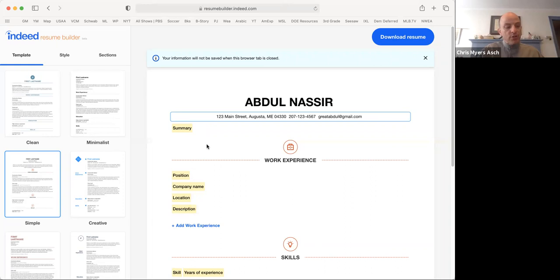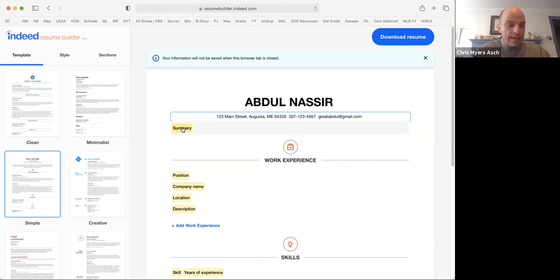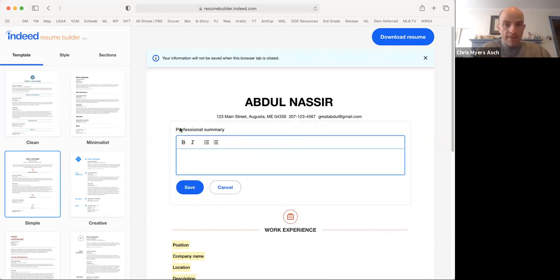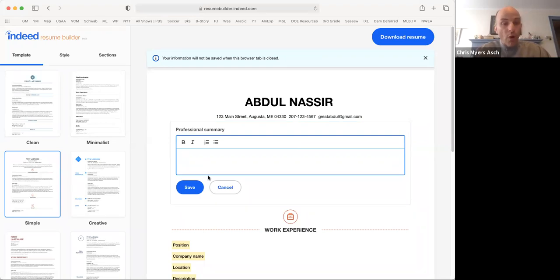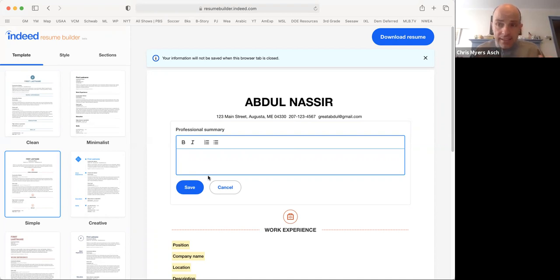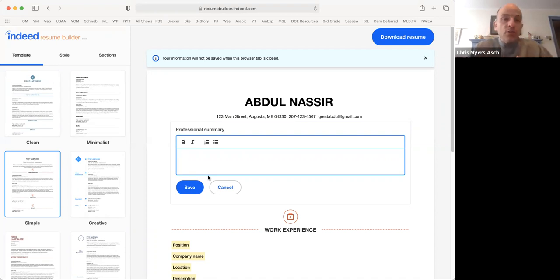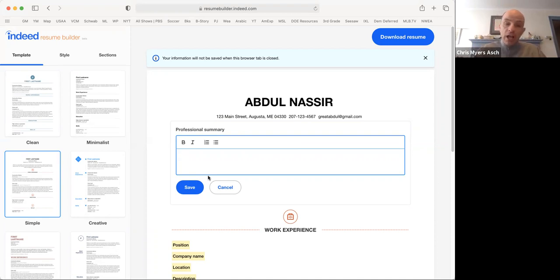Now, after you've done the contact information, click on the word summary. In this area, you want to explain why you are doing the resume. This does not have to be very long.